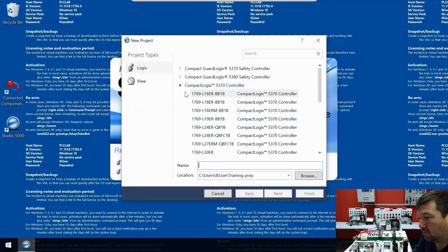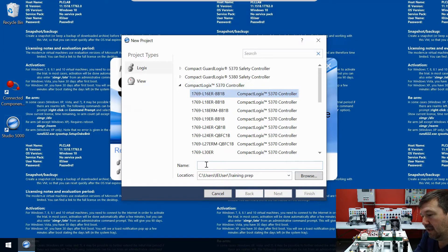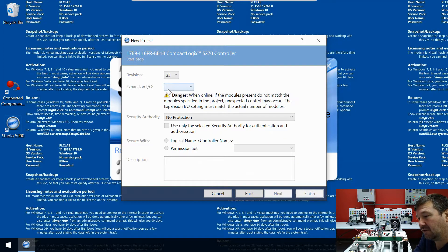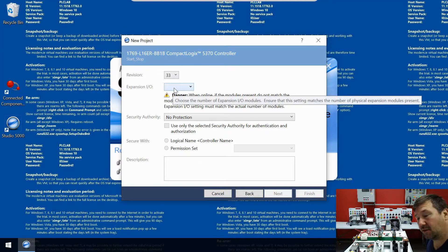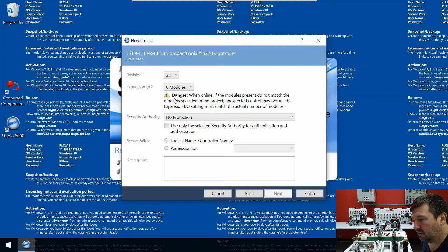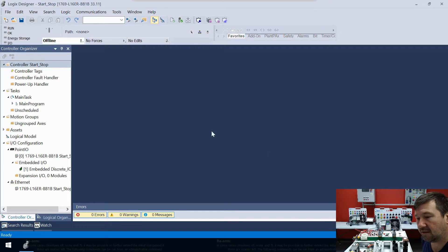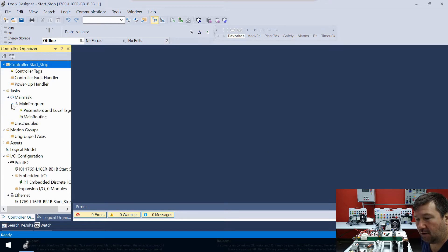We're going to start with a new project and we have a 1769-L16ERBB1B and we're just going to call this 'start stop', then we need to select our number of expansion modules. We currently have no expansion modules on our PLC so we'll put zero, then we're going to go into our main task, main program.